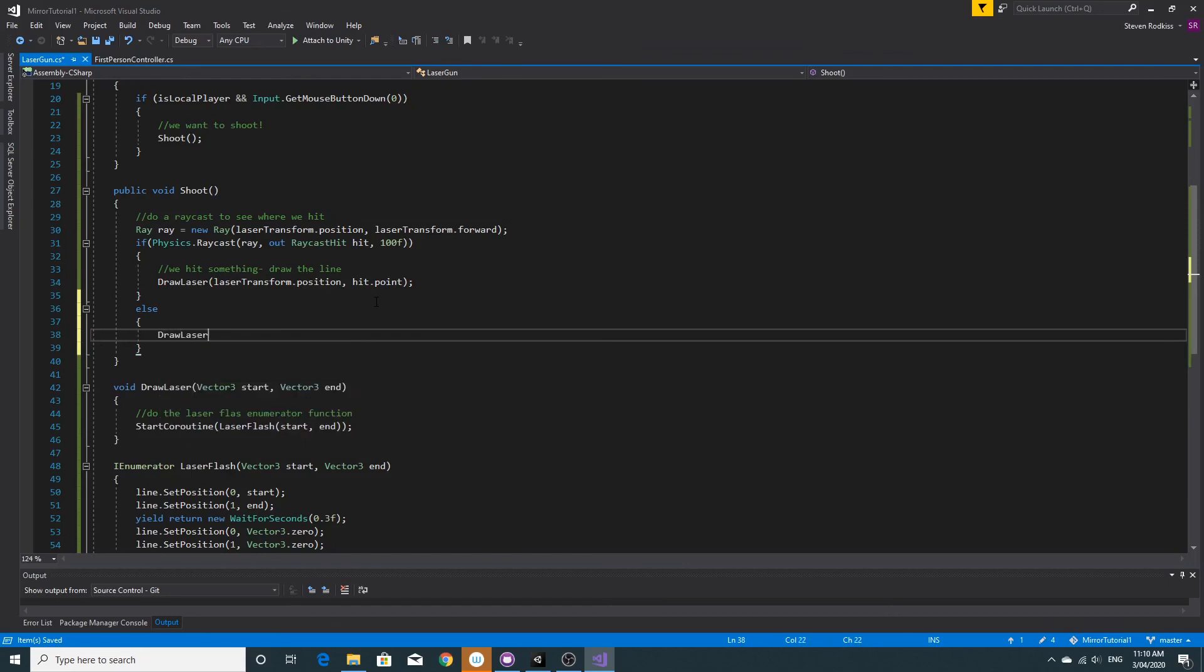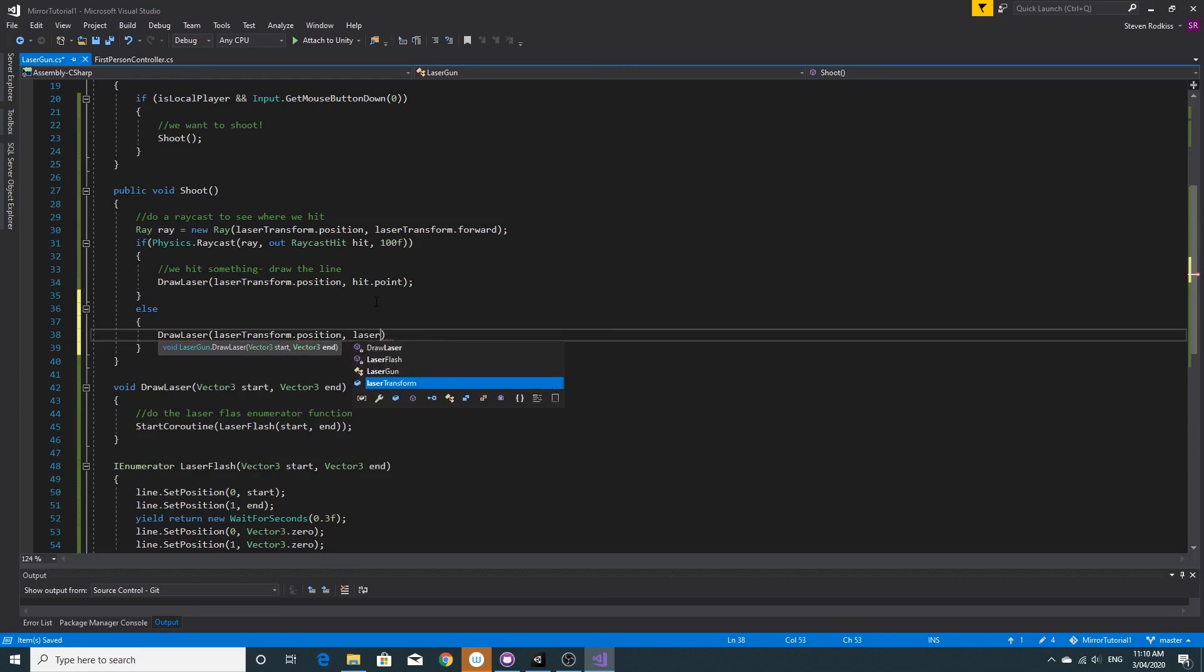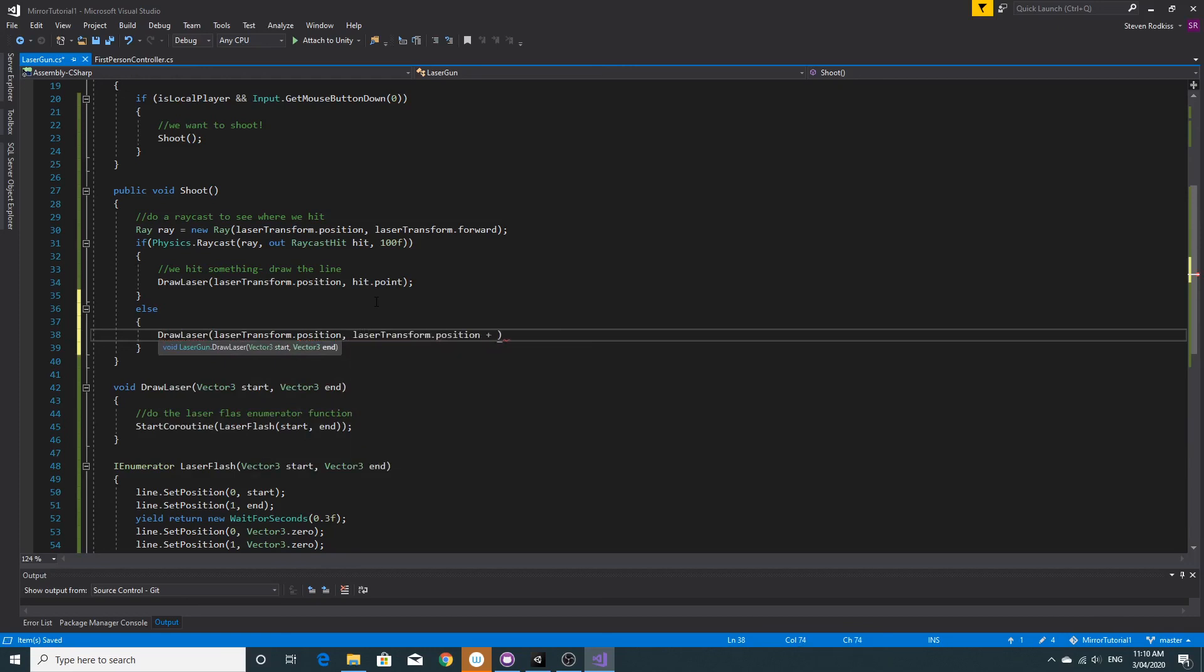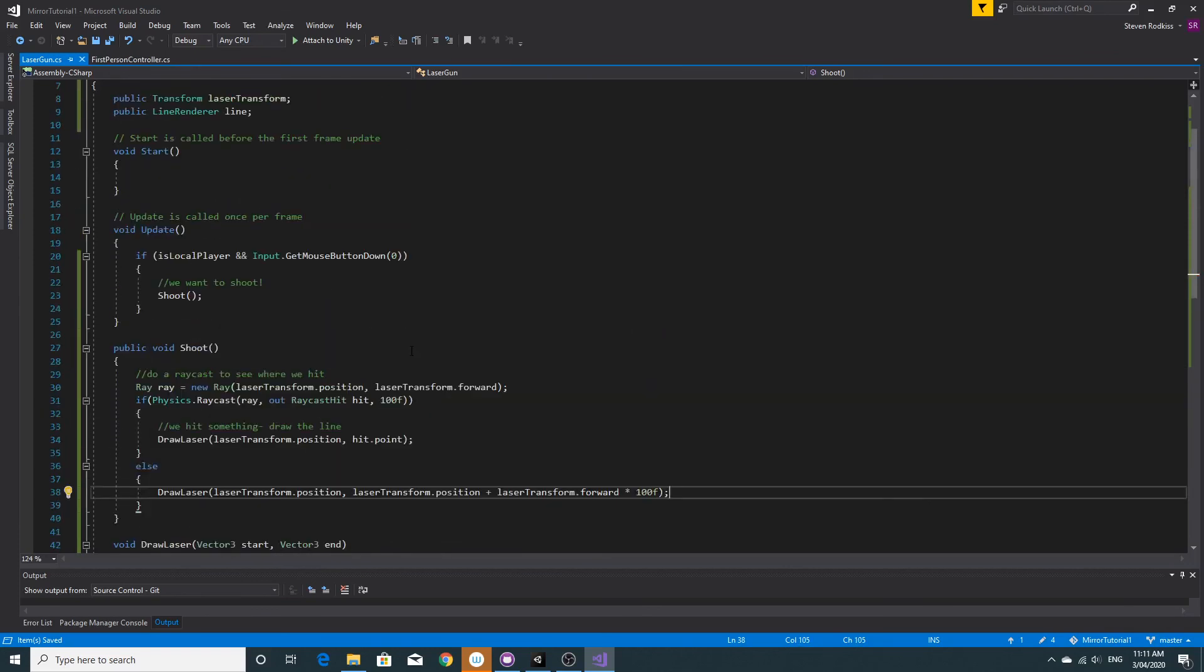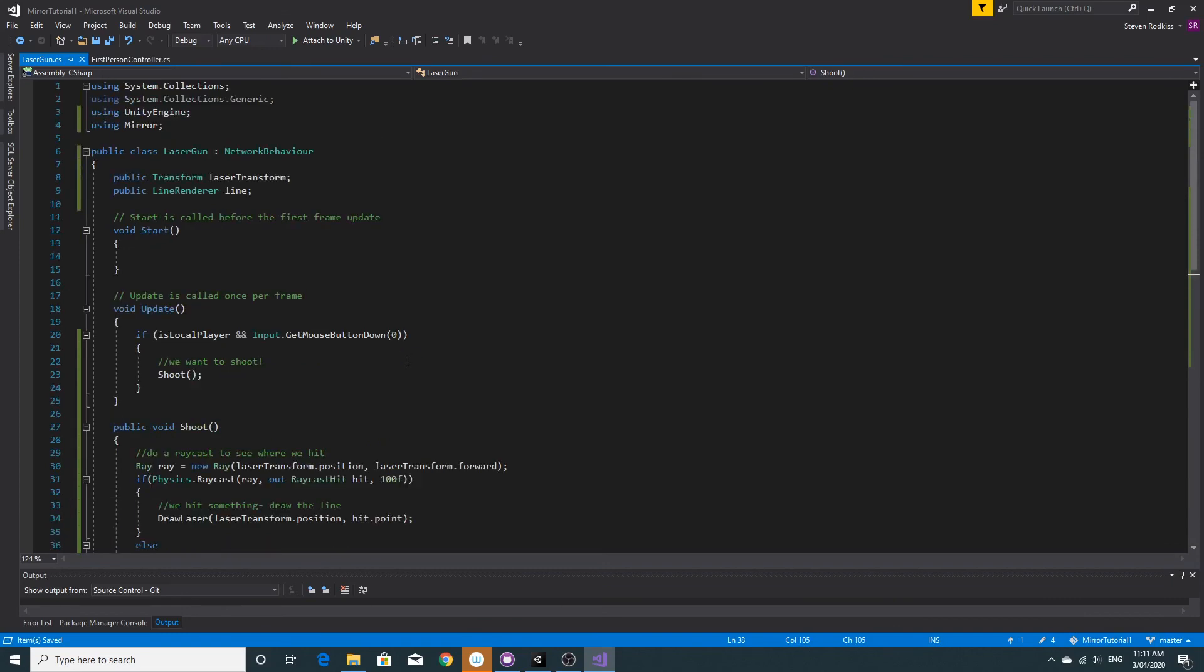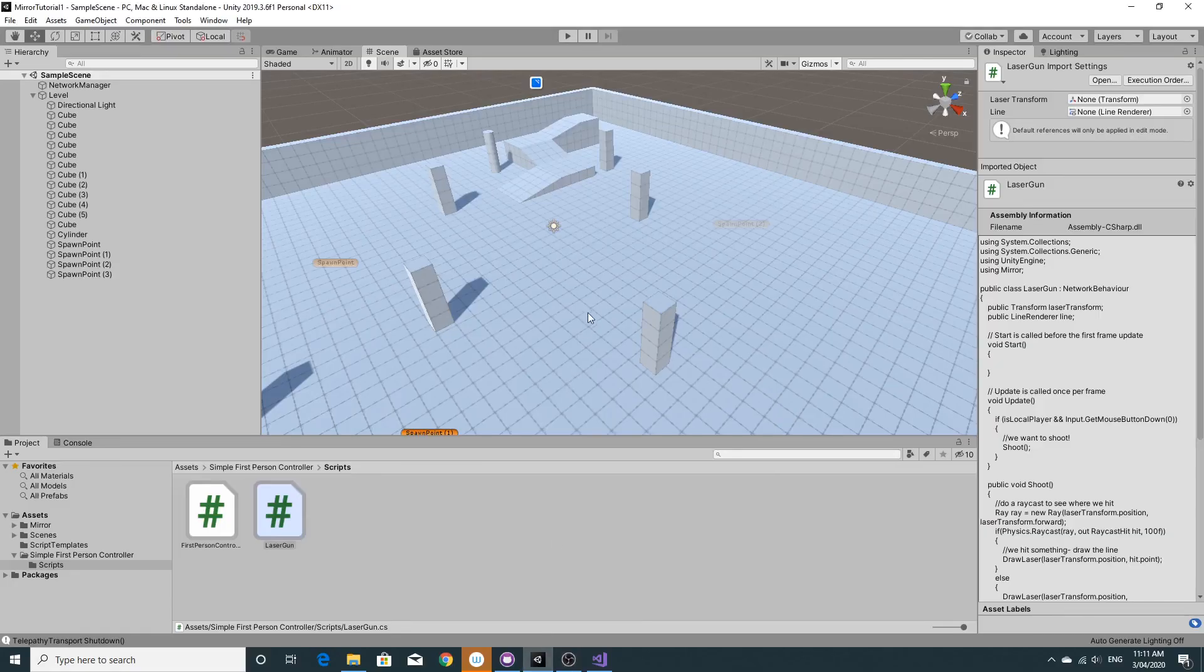Because this is inside the raycast if, in the else we're going to pass in the laser transform dot position again. Plus we're going to say the end will just be a hundred units forward. So laser transform dot position plus laser transform dot forward times a hundred, so that will just draw a hundred forward which should be fine.